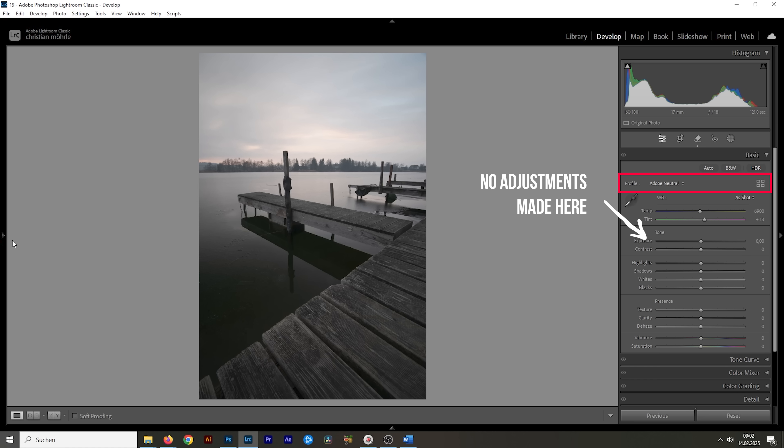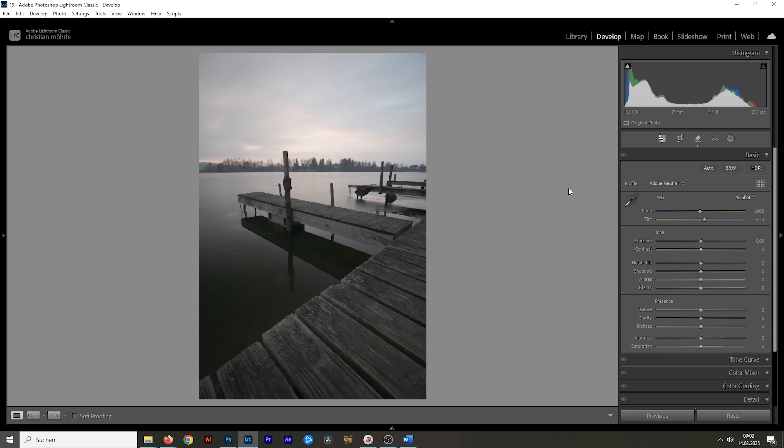Profiles, on the other hand, just change how our RAW file is interpreted without changing any of these sliders. This means we get to choose the best base before starting to edit anything. And now that we have set up the profile, let's go through the general editing process.